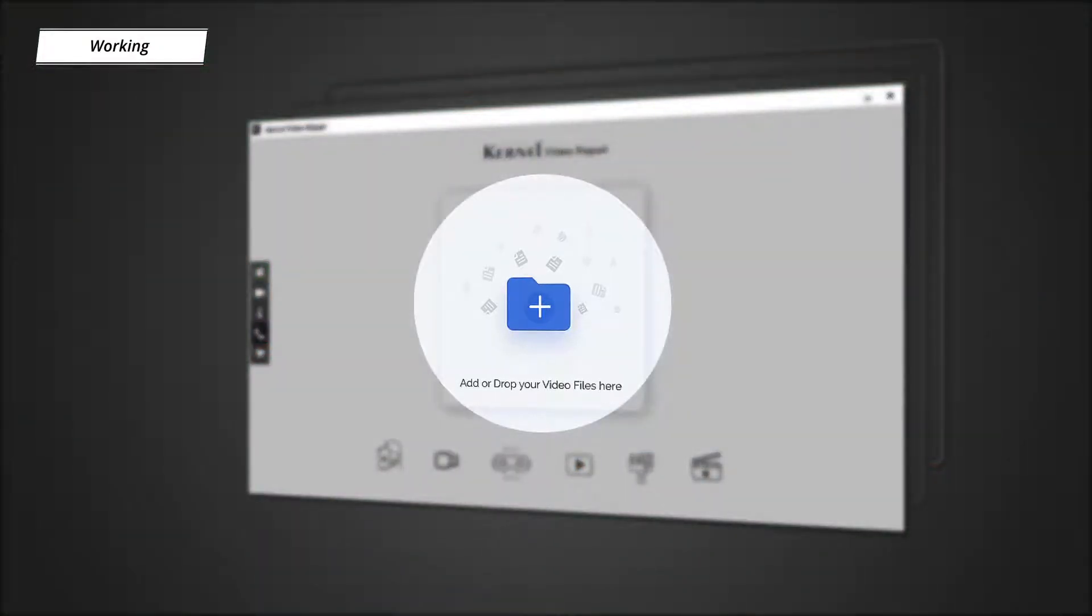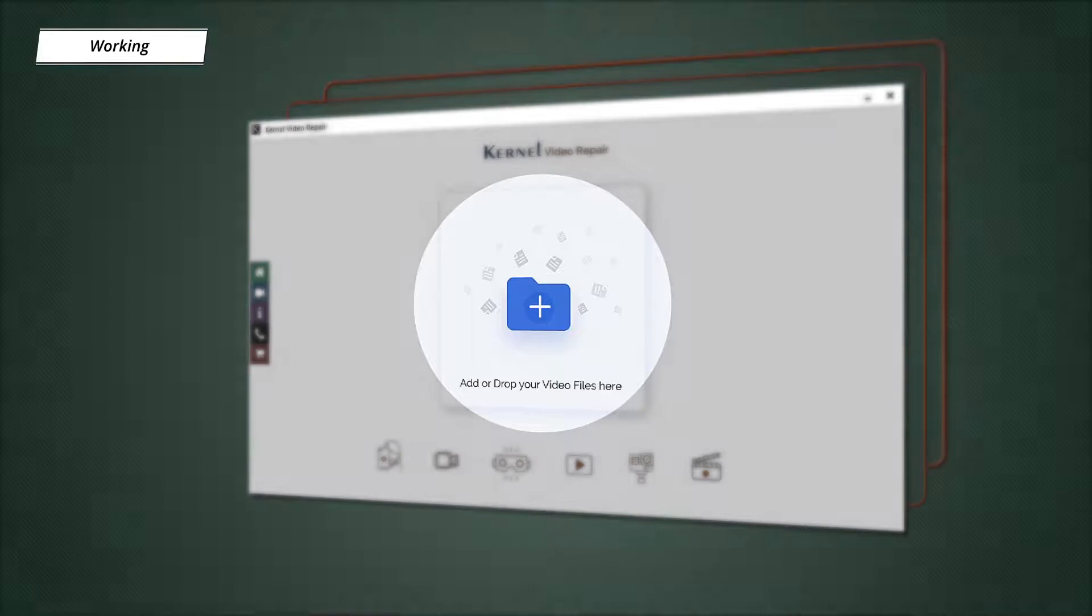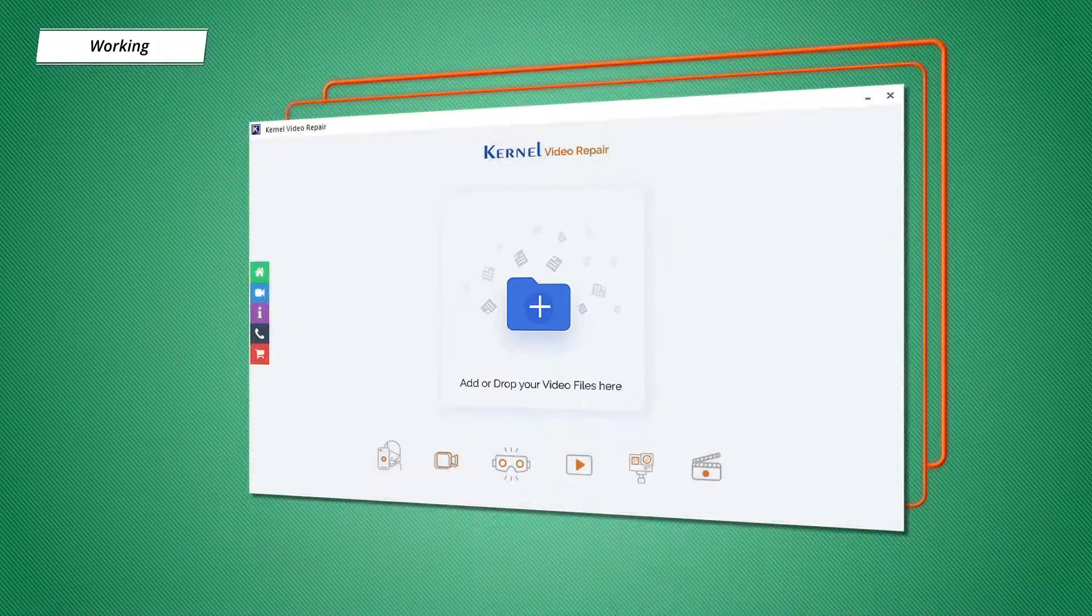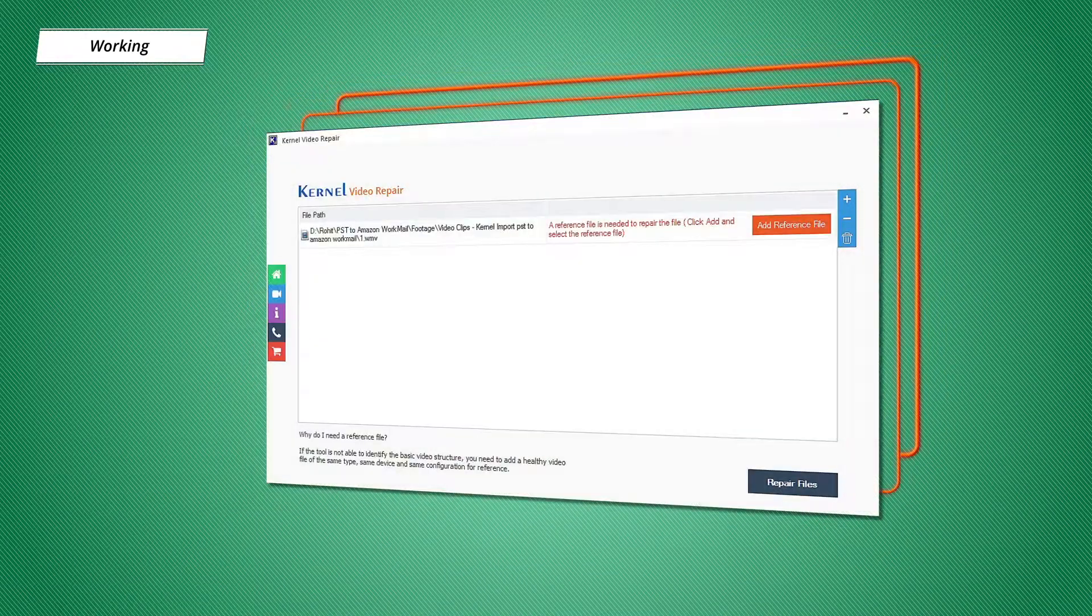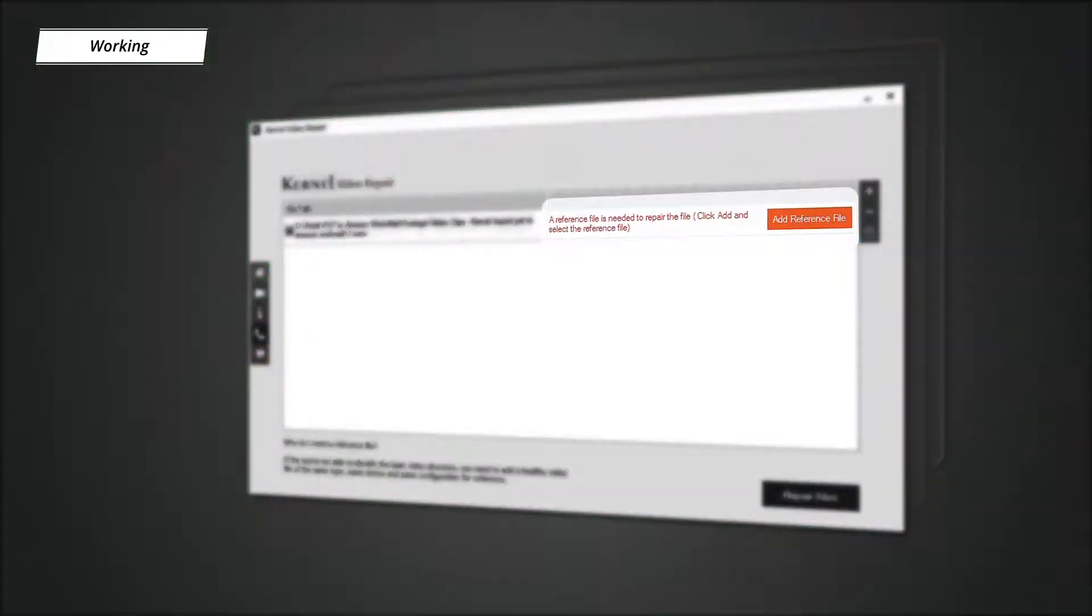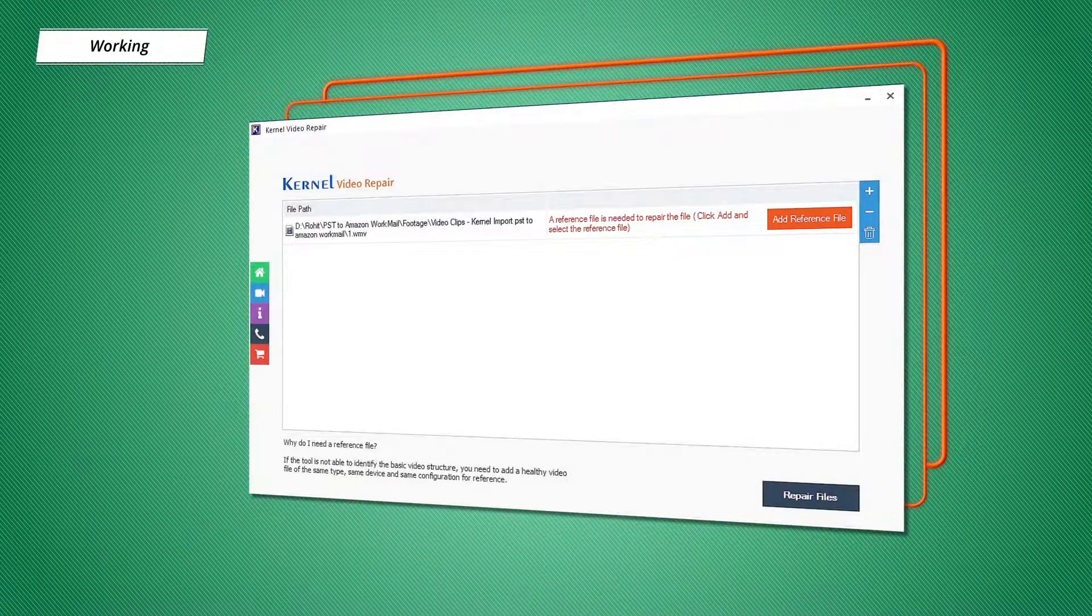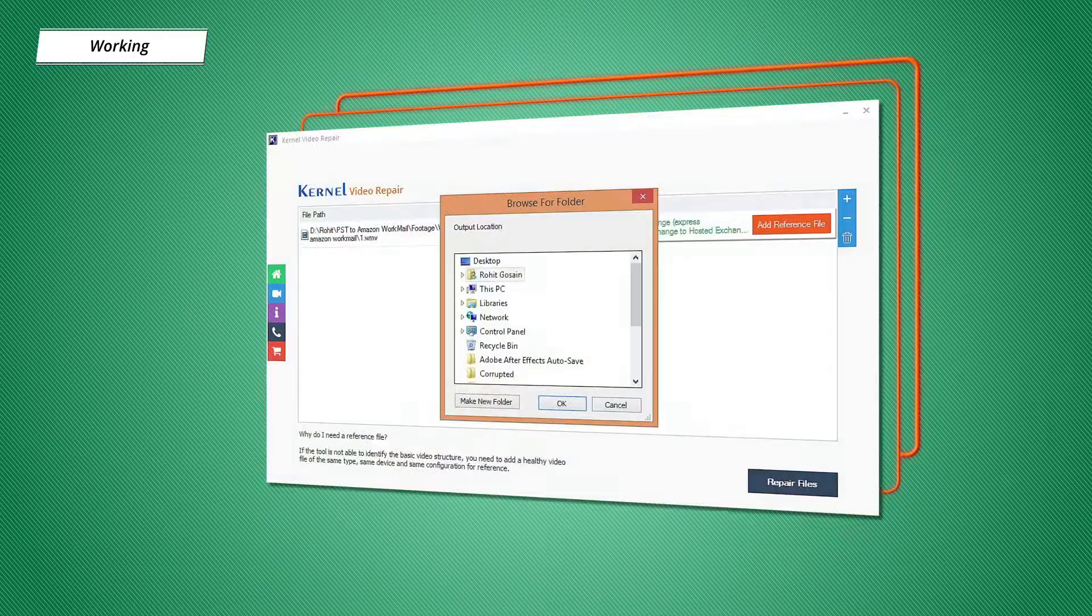Certain files are severely damaged, hence the tool might ask you to upload a reference file, which is a healthy file with the same extension type and same configuration. Then you will be asked to provide a location to save the repaired files.